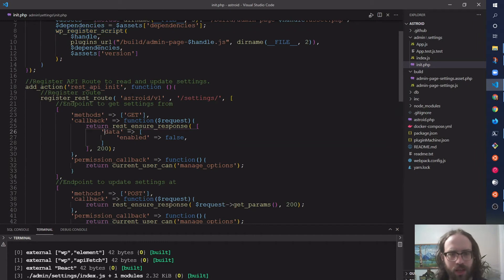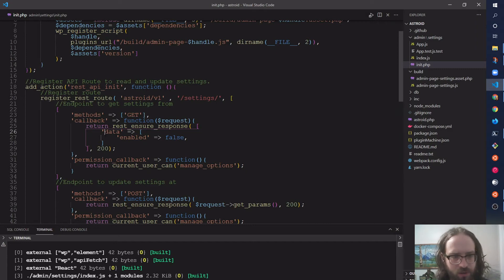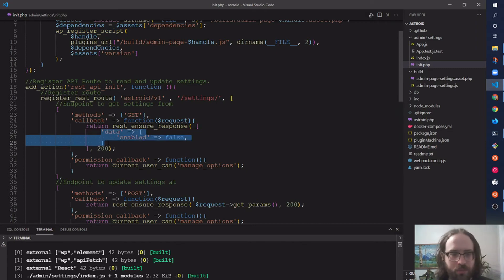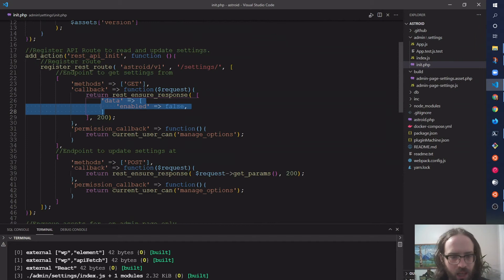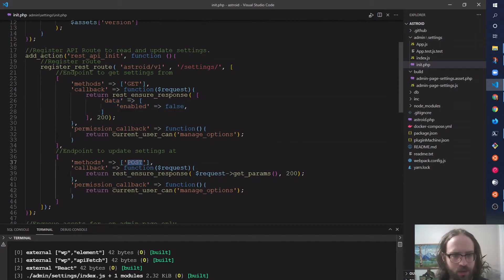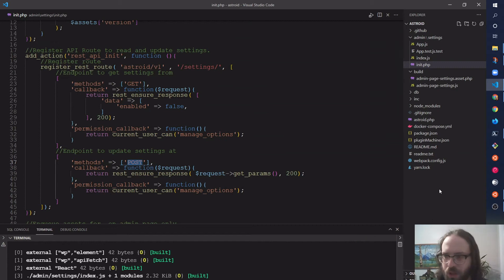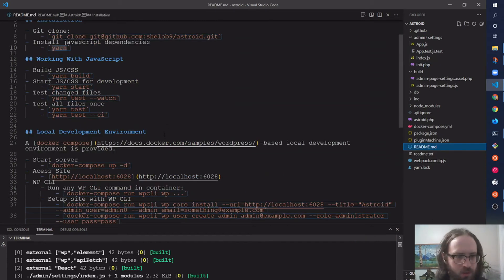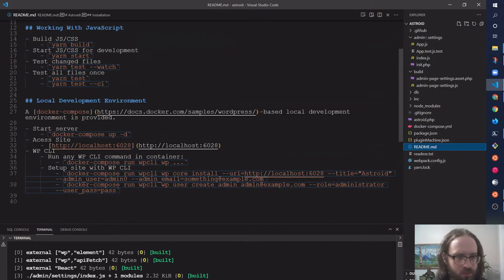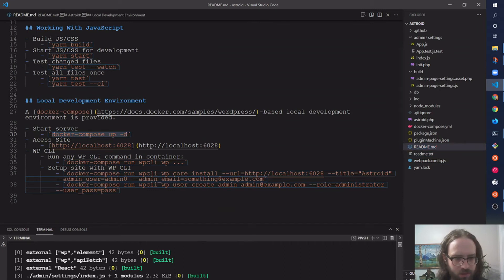To get the settings, for this screen I just have returning a hard-coded array. You could read from an option here, and there's also a POST endpoint for updating. Doesn't do much, but if we load up the local development site, I'll just copy this stuff here.